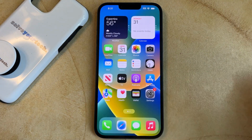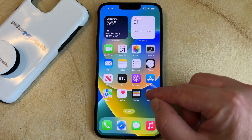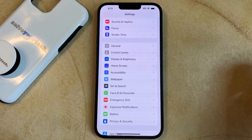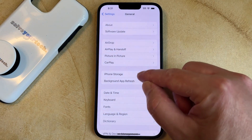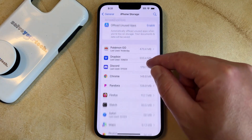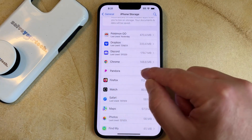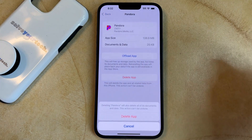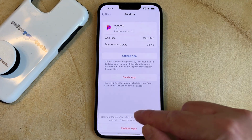Another option for removing an app from your iPhone is to open the Settings app, scroll down and choose the General option. You can then select iPhone Storage, then scroll down and find the app that you want to delete. In this case I'm going to delete Pandora, and then you can choose the Delete App option followed by Delete App again to uninstall it.